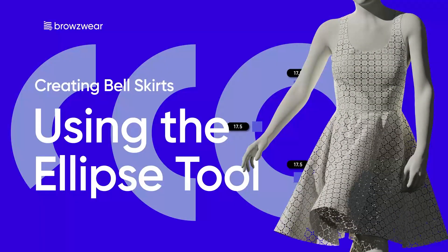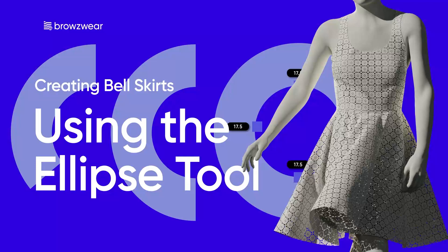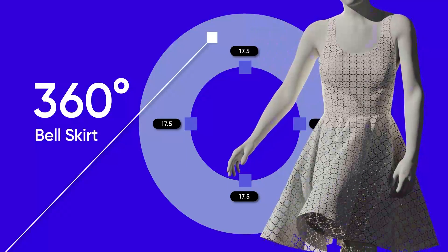In this video, we'll create bell-shaped skirt variations using the new capabilities of the Ellipse tool. Let's get started.